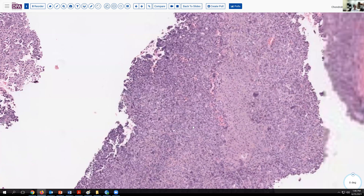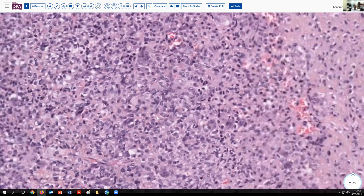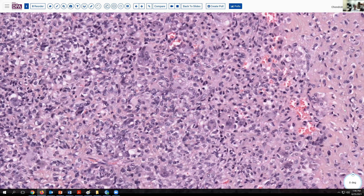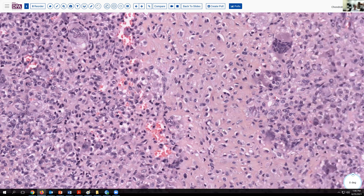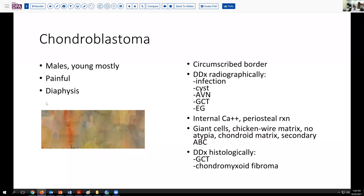Here again we see the contrast between the cellular lesional tissue — it can look a little concerning, but no mitoses, no atypical mitoses — and this more chondroid type matrix without evidence of osteoid formation and admixed giant cells. The tissue looks consistent with chondroblastoma. These clinically are usually young males, and they are often painful. Radiographically, the differential diagnosis includes infection, cystic lesions, avascular necrosis particularly if it's up in the proximal femur, as well as giant cell tumor, and occasionally eosinophilic granuloma.